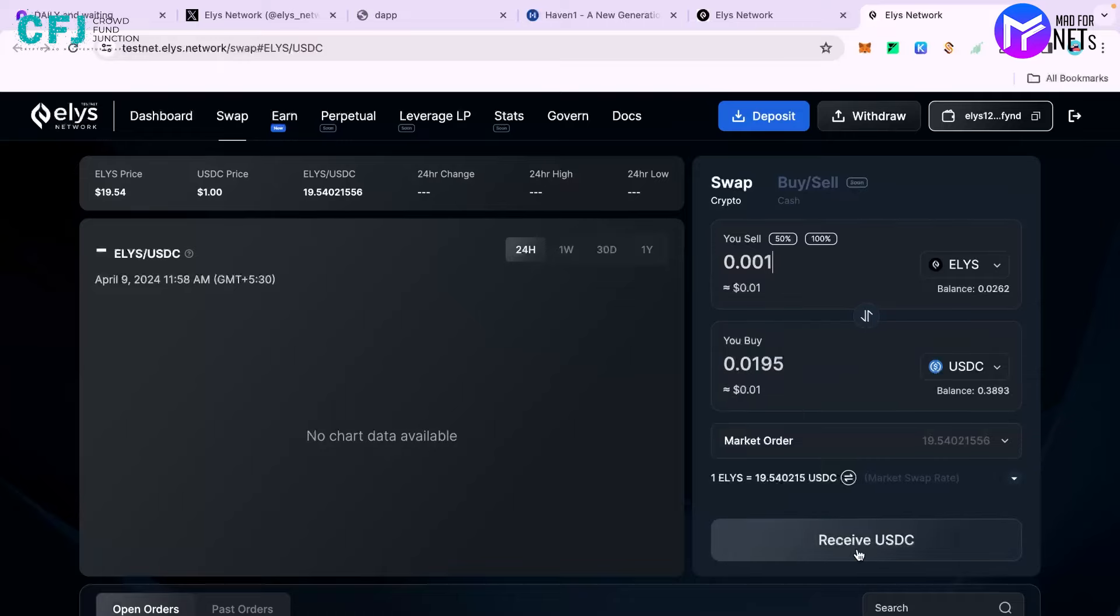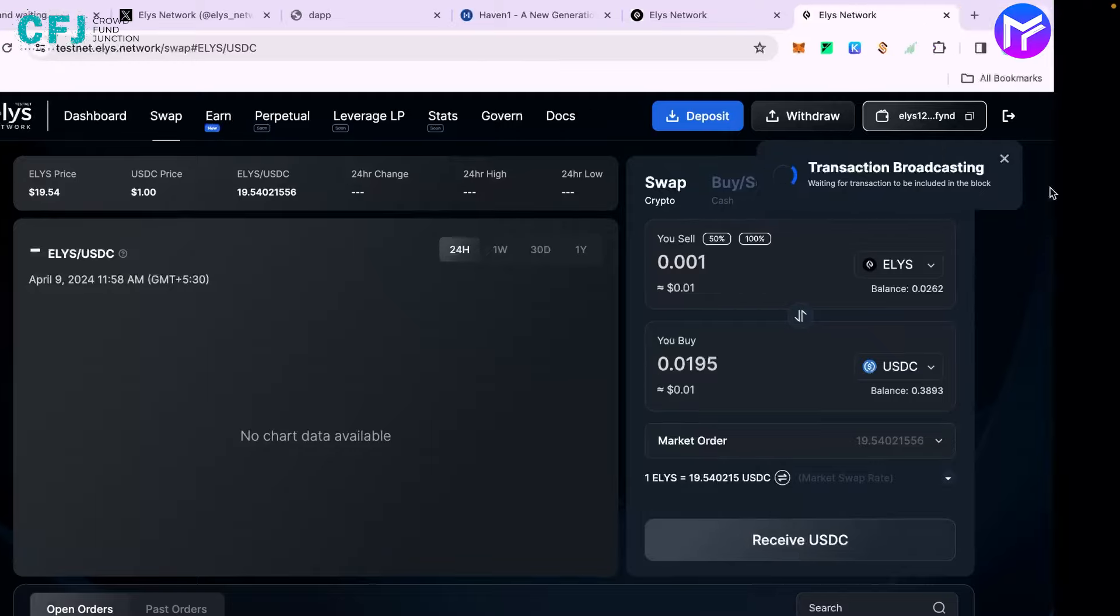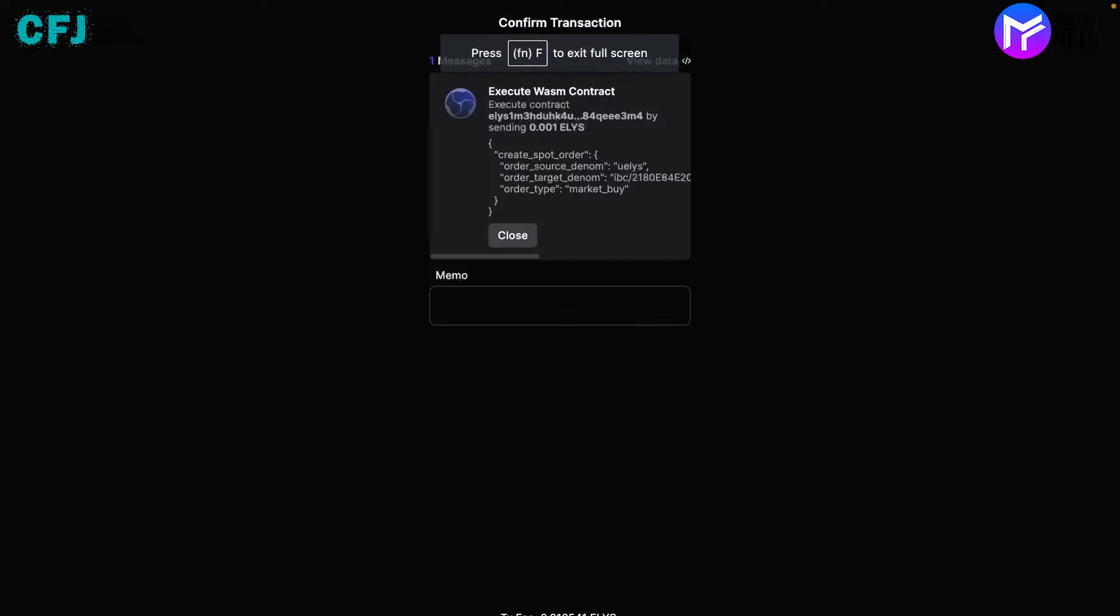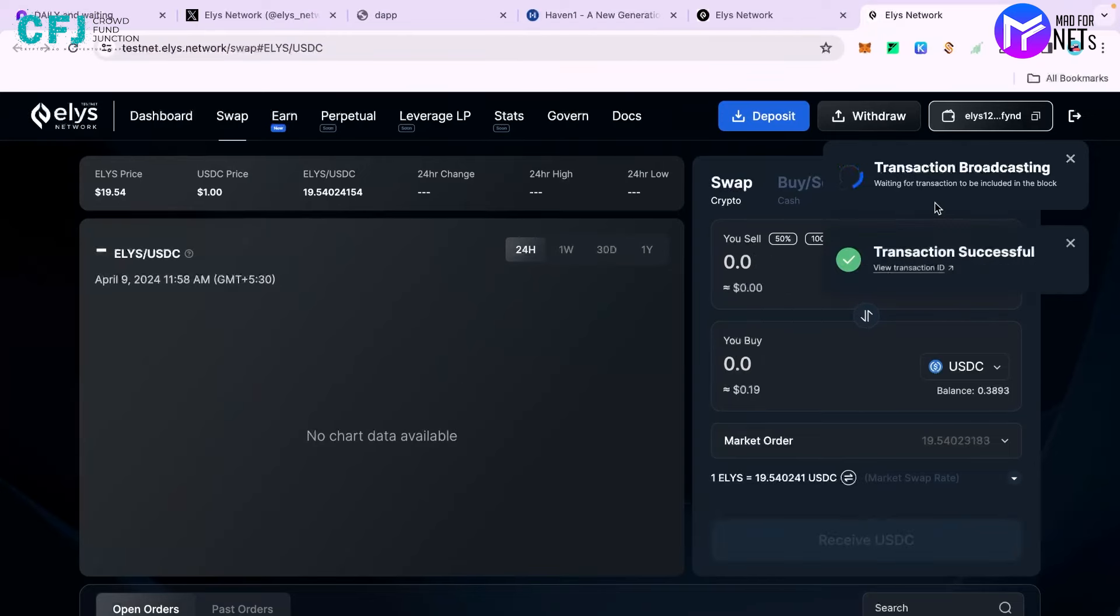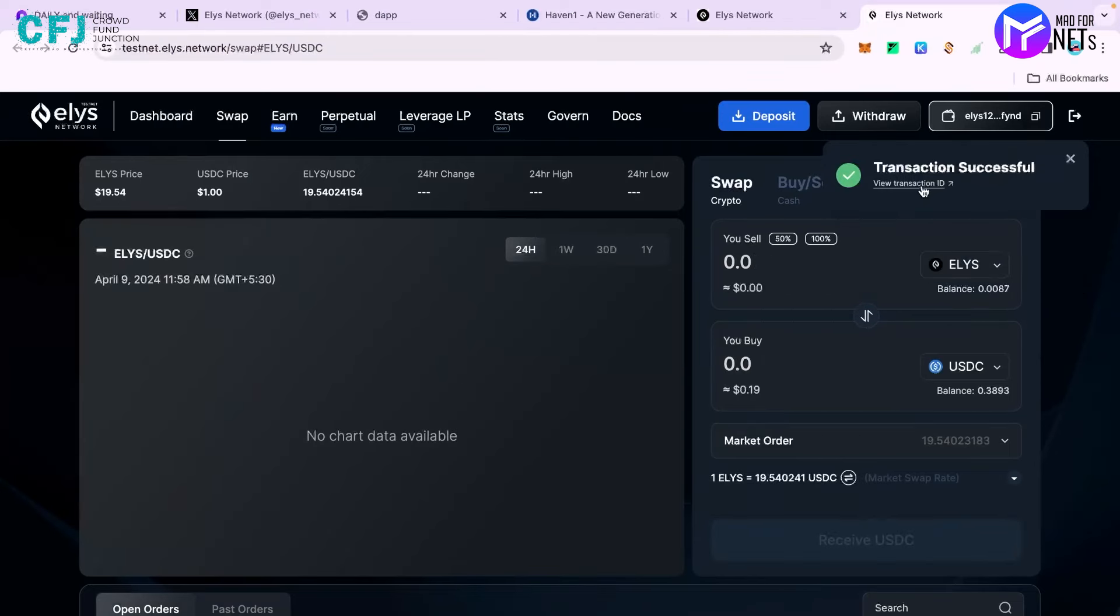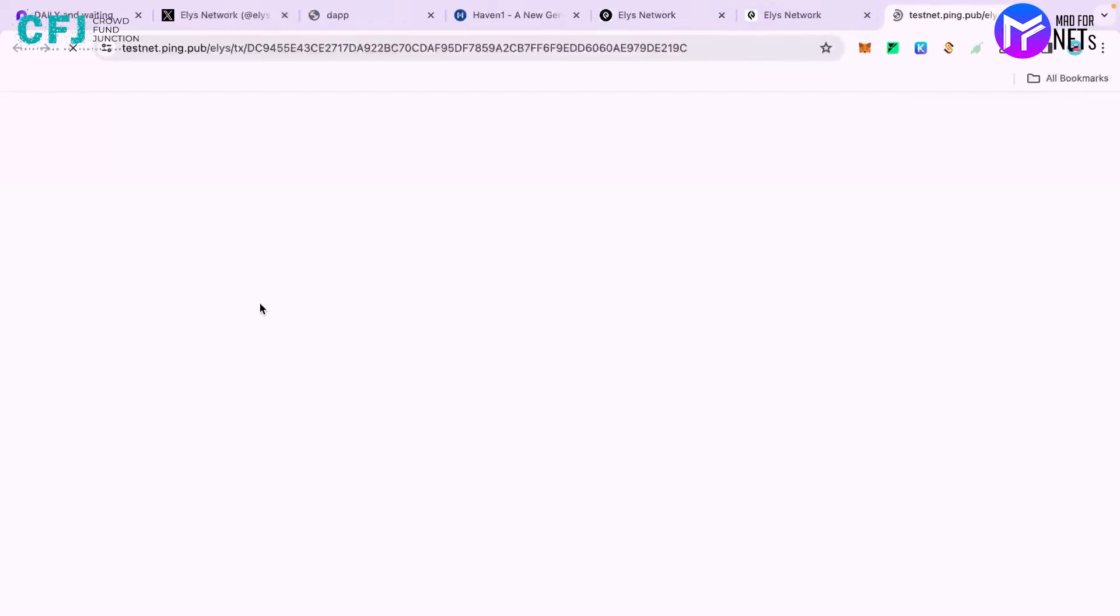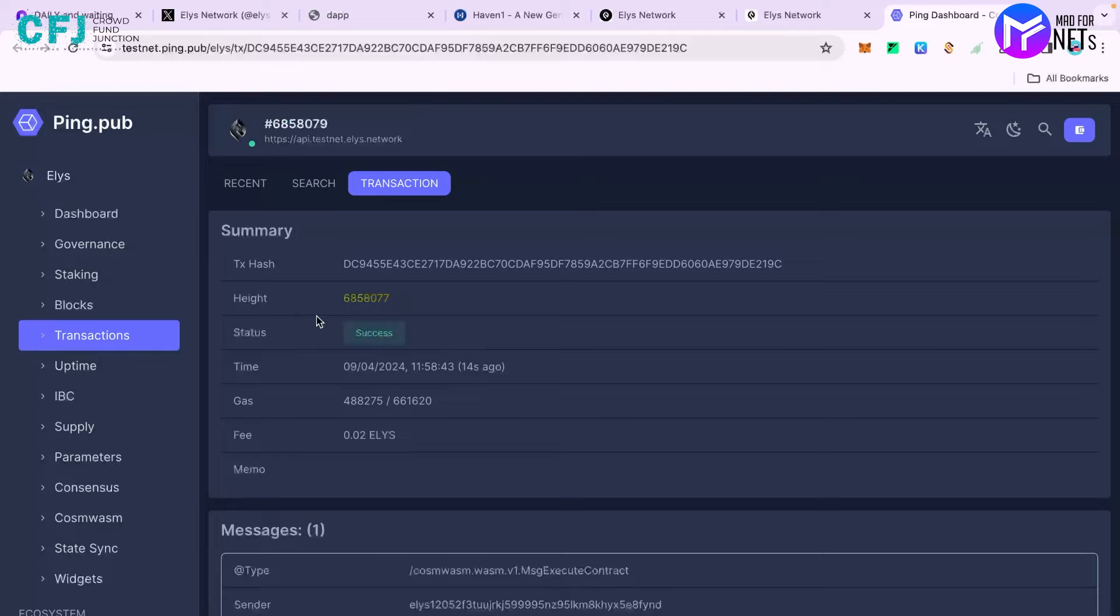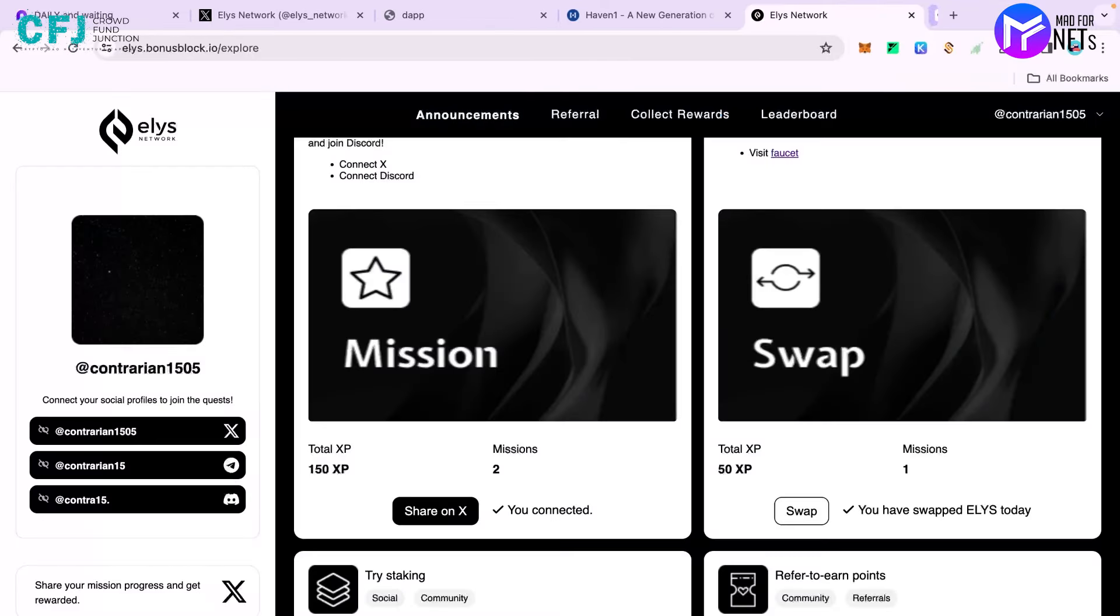Just click on receive USDC. The transaction has been broadcasted. You have to approve it and it will be completed very fast because the Cosmos chain is very fast in itself. You can click to view transaction ID and on the explorer you can see that the transaction was success. In our case the transaction was success, so you can see that the swapping has been done.